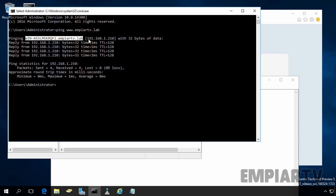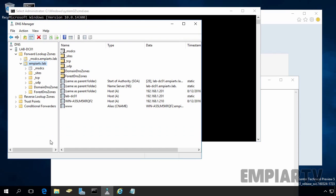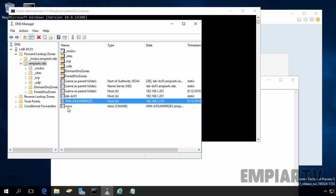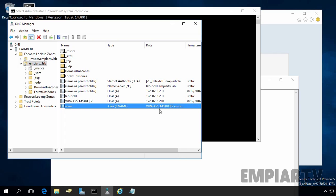And the IP address is 192.168.1.210. This is the actual record and we created an alias for that DNS record.